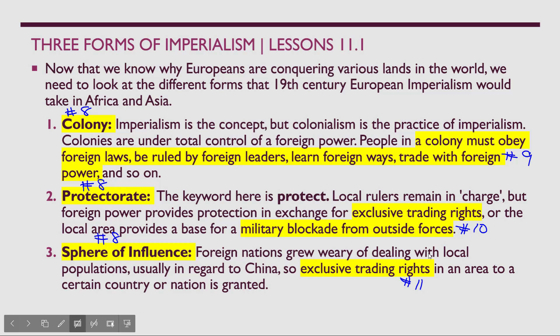So hopefully you understand questions eight, nine, ten, and eleven — the three forms of imperialism and how they play out in Africa, Asia, and Latin America.